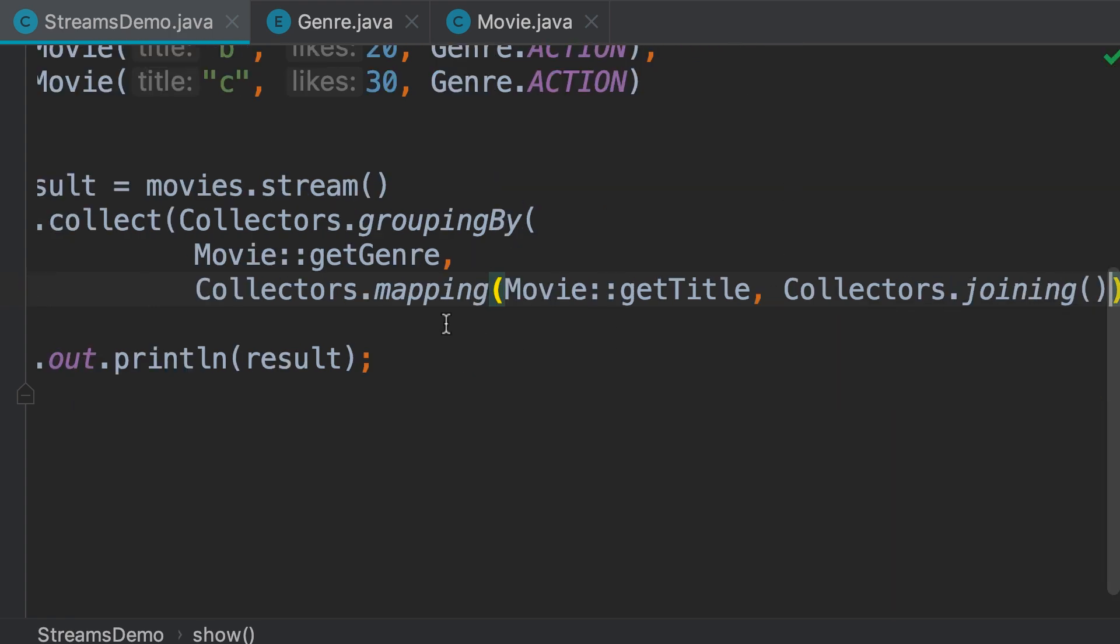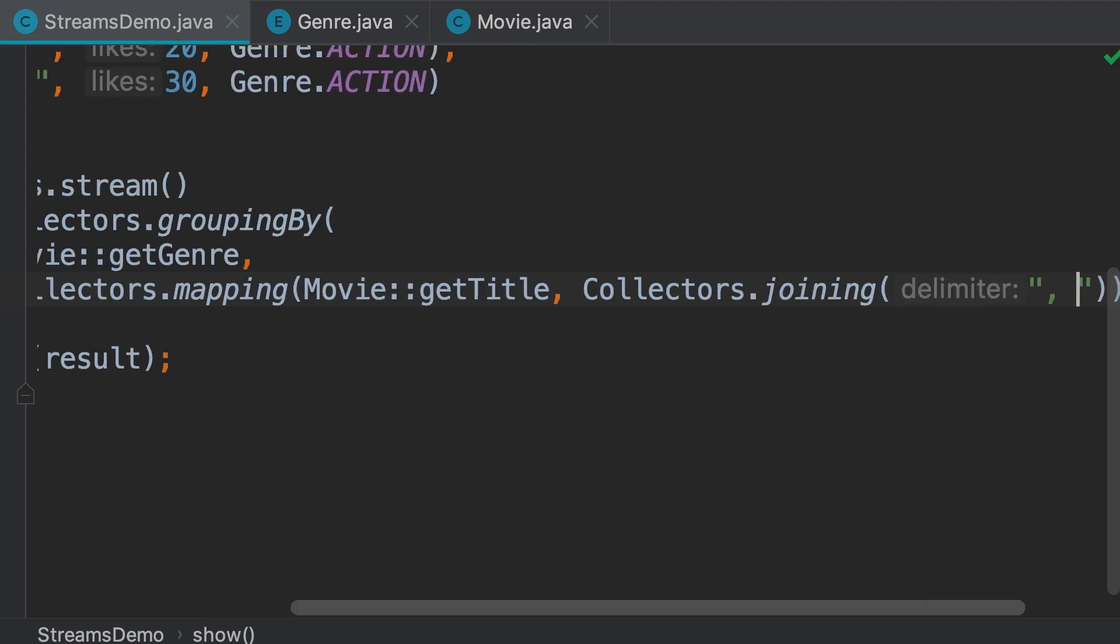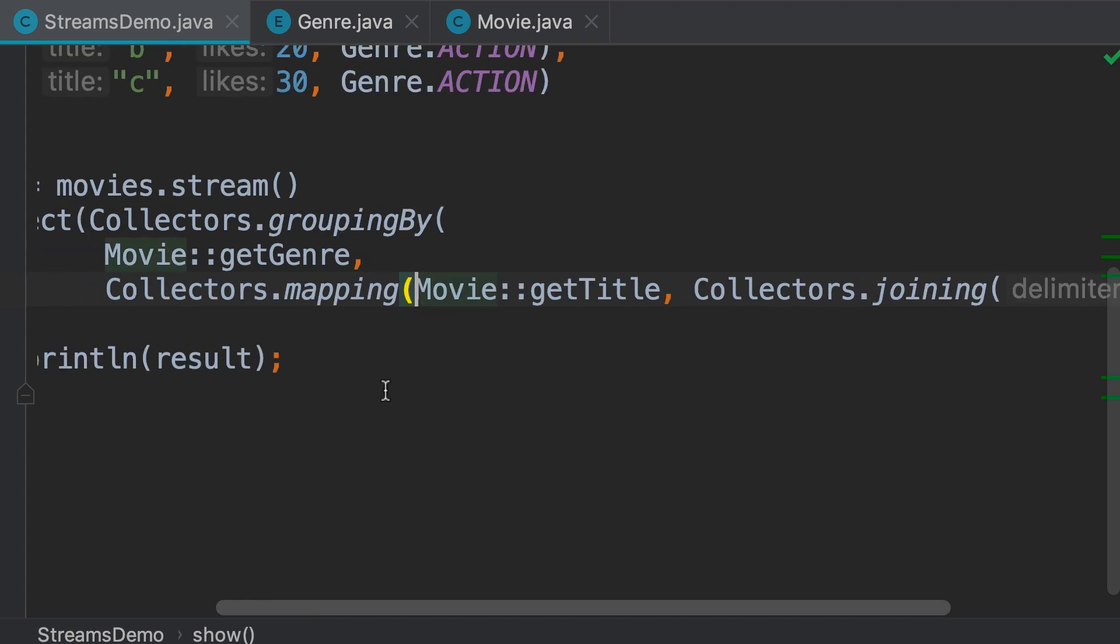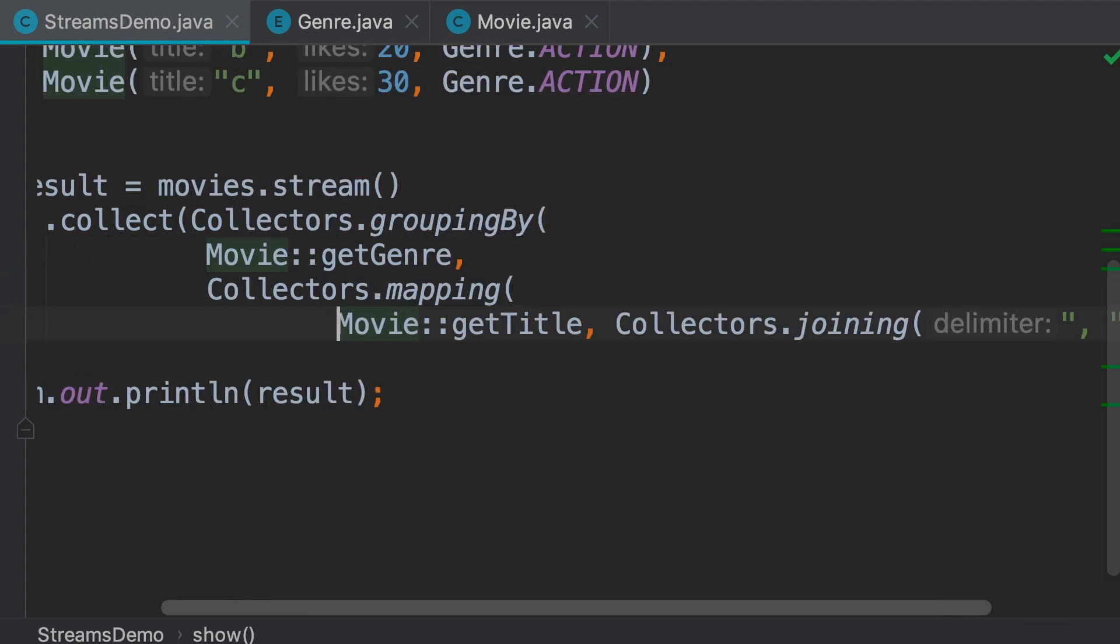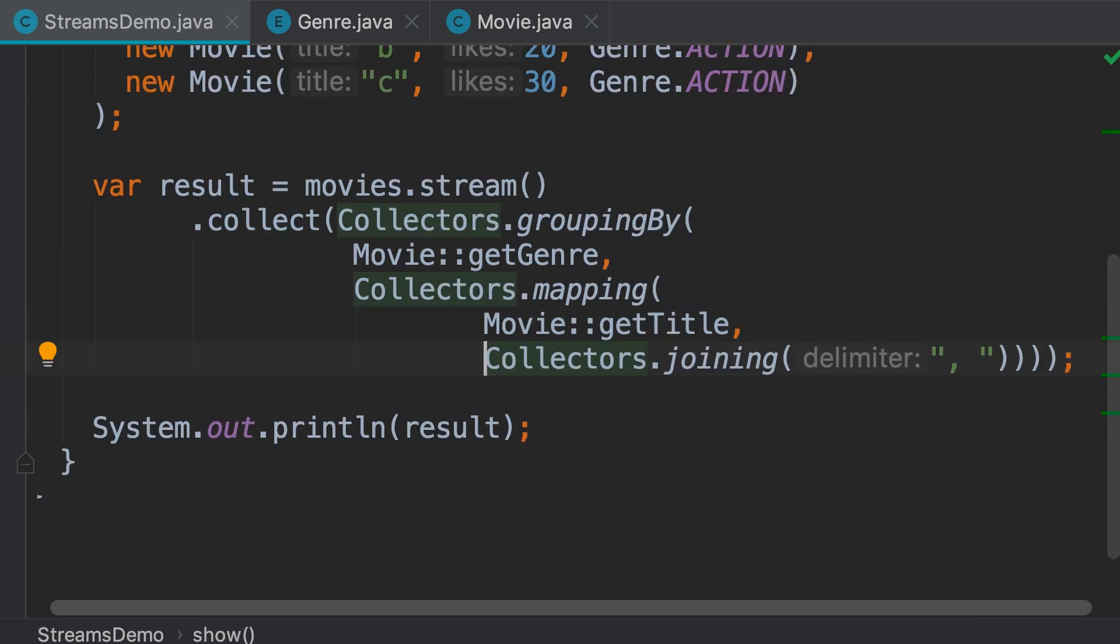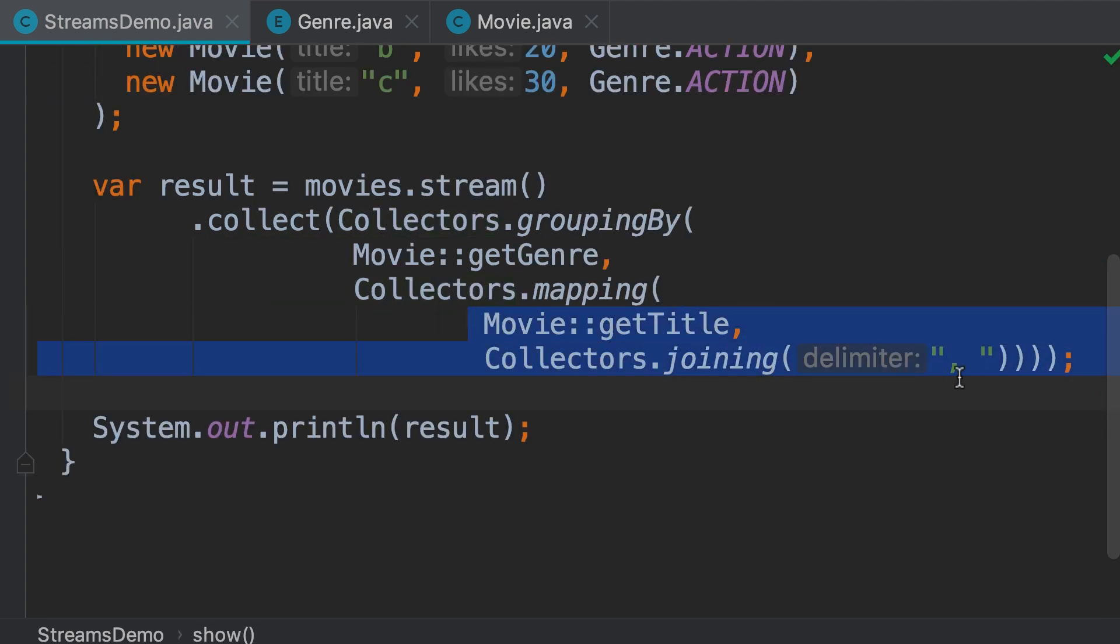So, we get the title of each movie, and then join them using a comma. Let me reformat this code so we can see clearly. So, these are the arguments of the mapping method.